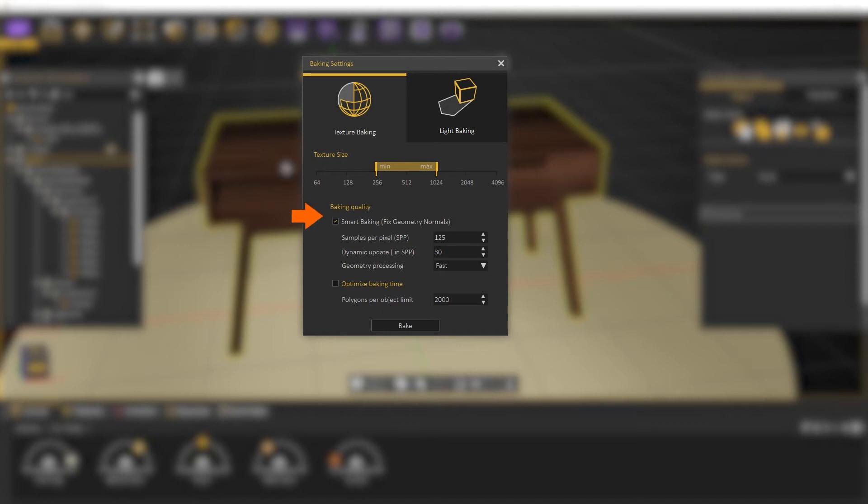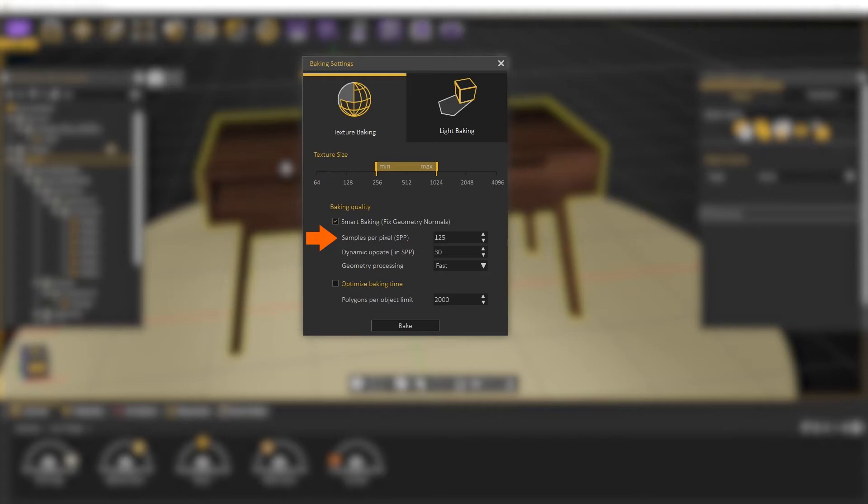Smart Baking will fix any normal issue during creating the new texture coordinates. We can define a suitable SPP for our scene. Higher SPP means less noise in textures, but higher baking times.